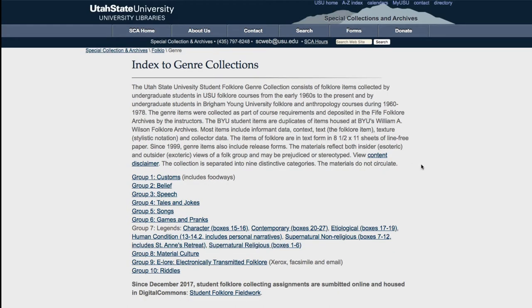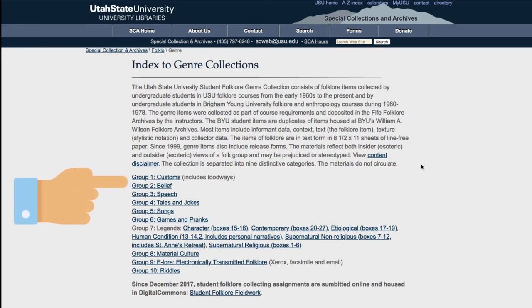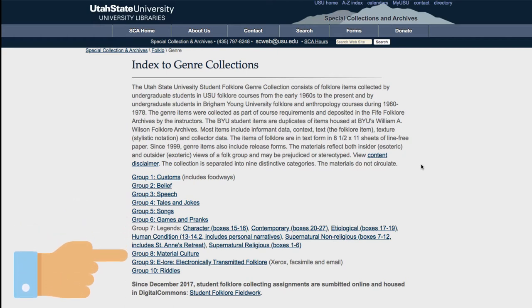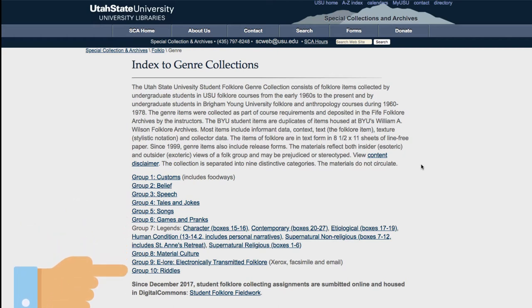Here you're introduced to 10 categories or genres, including Customs, Beliefs, Speech, Tales and Jokes, Songs, Games and Pranks, Legends, Material Culture, E-Lore, and Riddles.